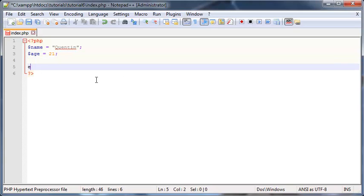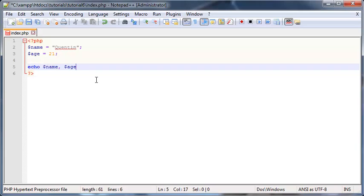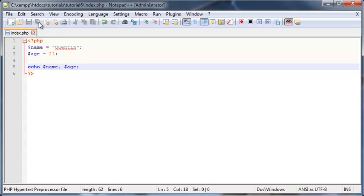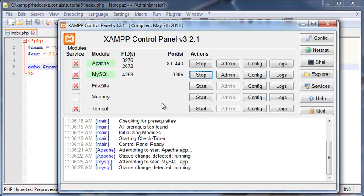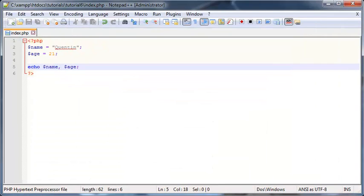And now we can actually print these things out on the screen. So we can echo out our variable. So I'm going to echo out name, and then I'm going to echo out age as well. So we'll put a comma between them, name and age. So now when I click Save, make sure that XAMPP is running.